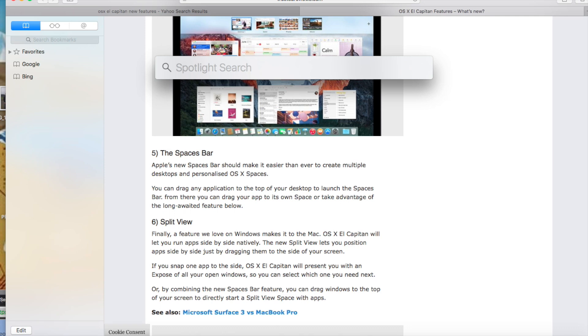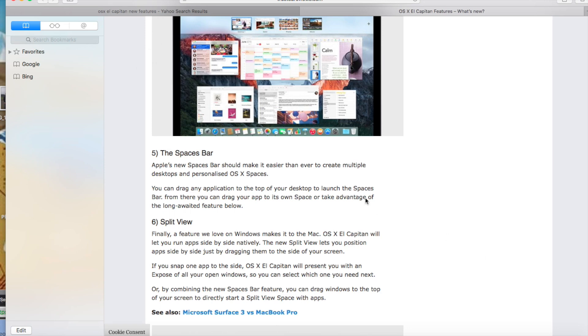One new enhancement that they've made, other than making the operating system faster and more secure, is to Spotlight. Spotlight will now give a bigger search when you search for a certain word - it will search for in-app files. So if you compose an email that used a certain word that you search for in Spotlight, it should come up with that email.